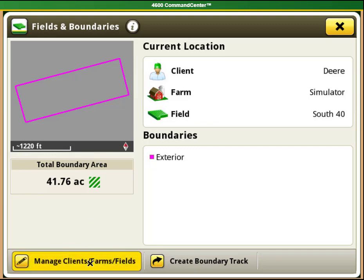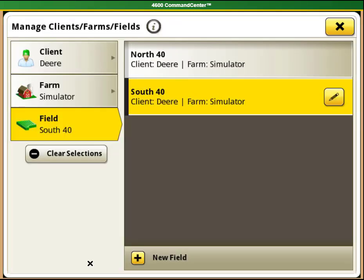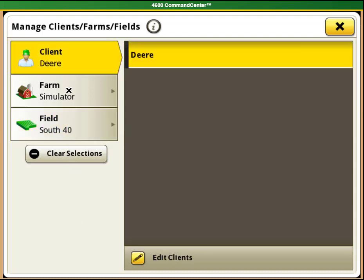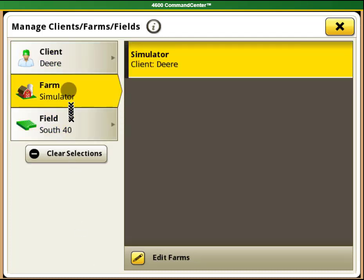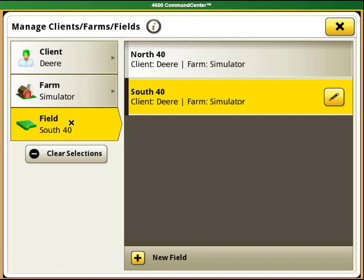To manage this, select the manage client farm field button at the bottom left hand corner of the page. This will open a window that lets you see all of your fields under the current client and farm. To change which client or farm you are in, select which you would like to change on the left hand side.